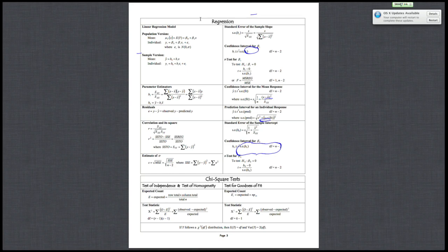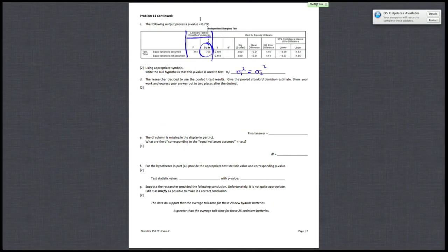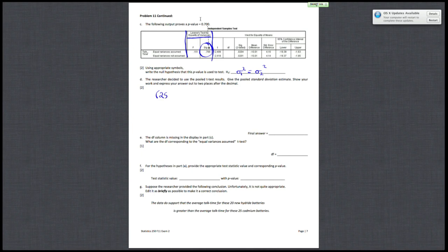Alright. So plugging the numbers in, you have 25 minus 1 times 14.